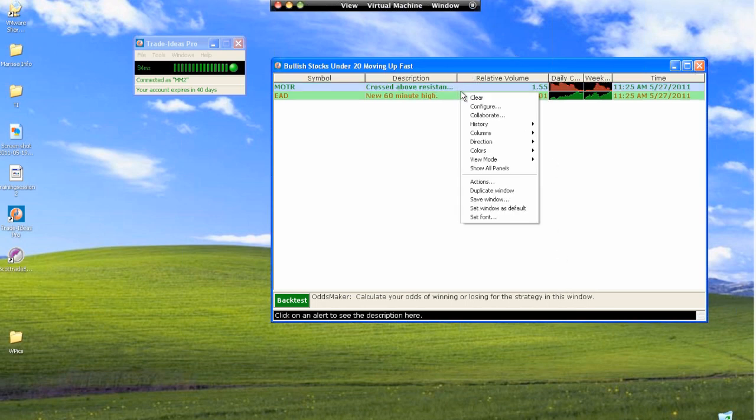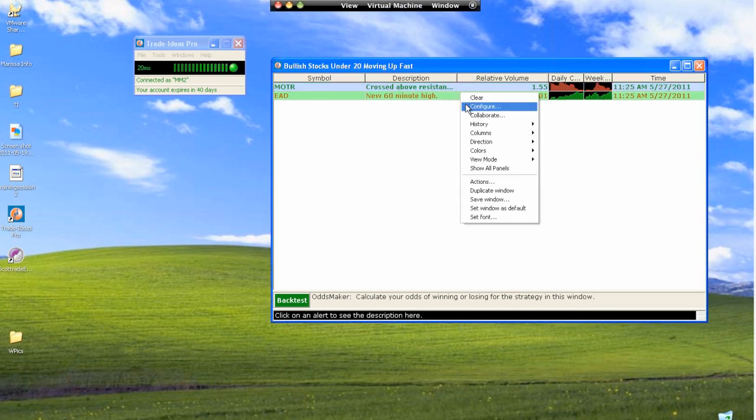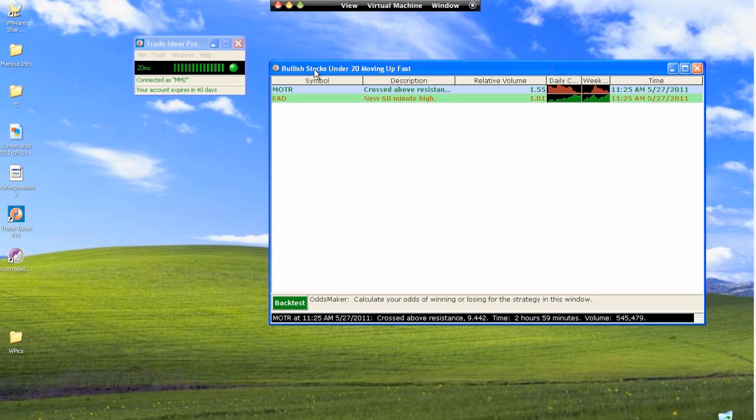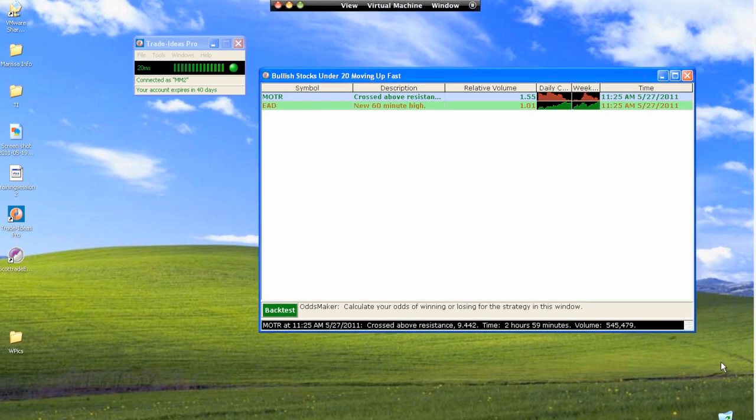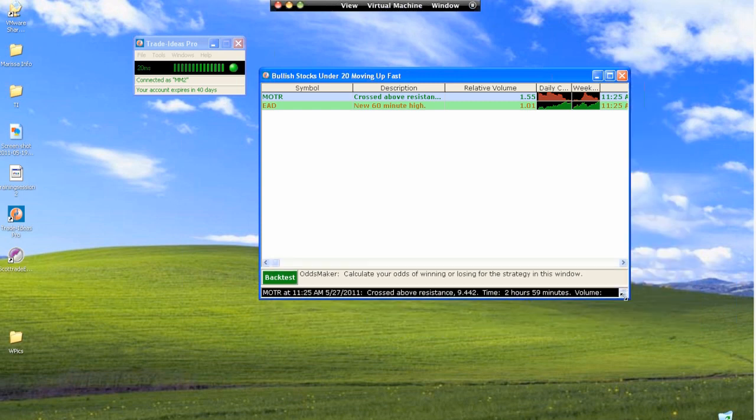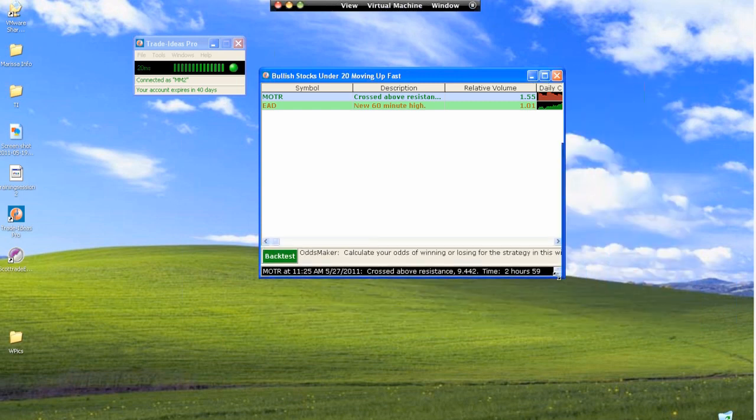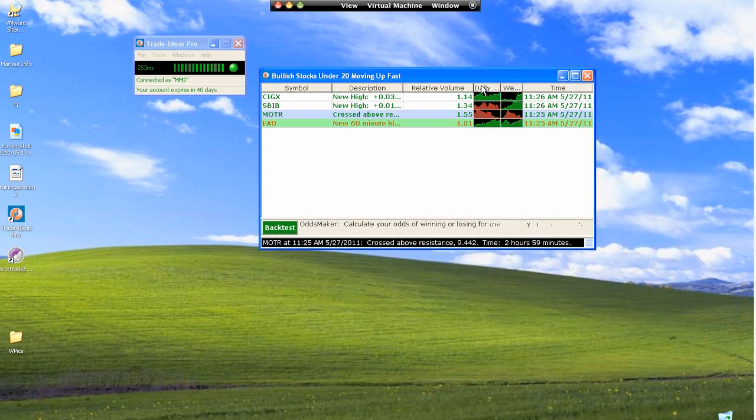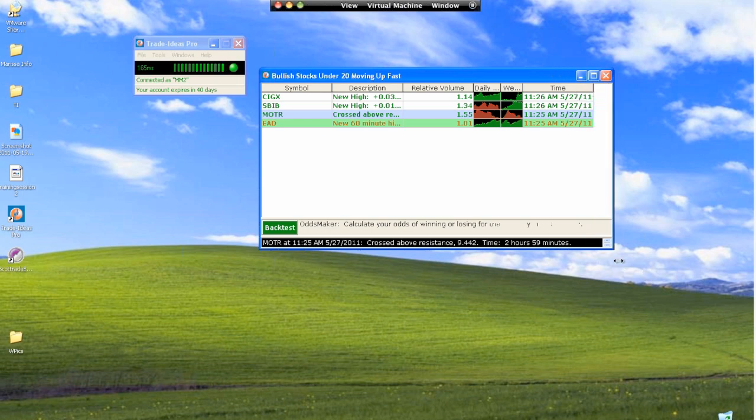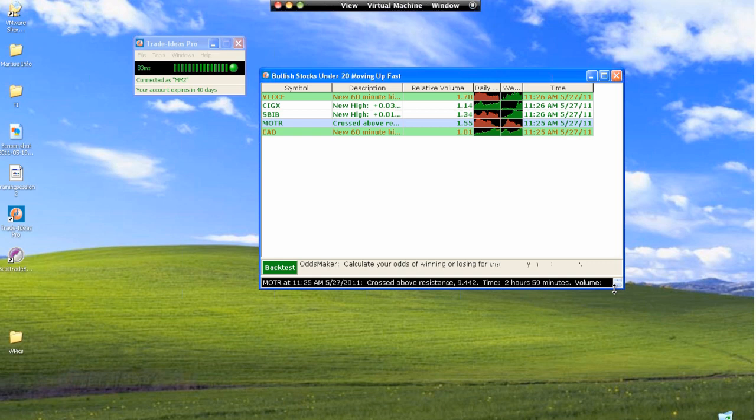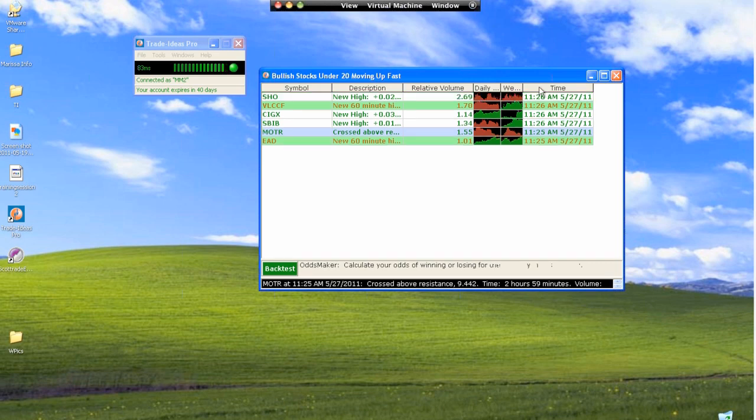How many alerts can you have open? You can have as many alert windows open as you want, actually, because these windows can resize. You can make them really small, and you can have the columns fit the window to whatever size it is. So basically, you could have 100 of these open if you wanted.